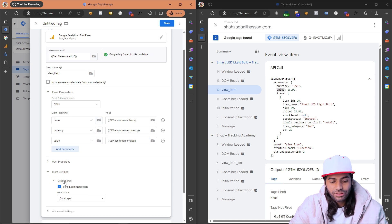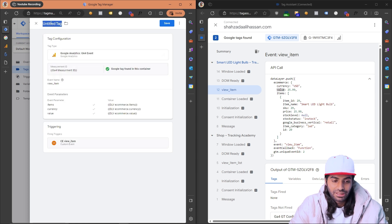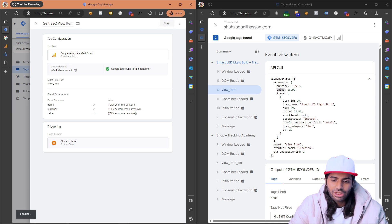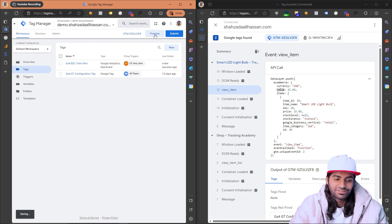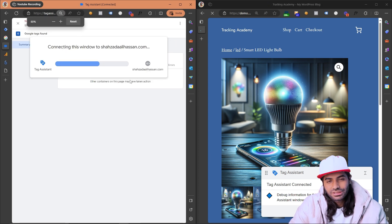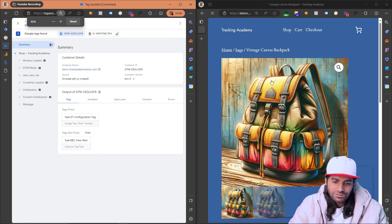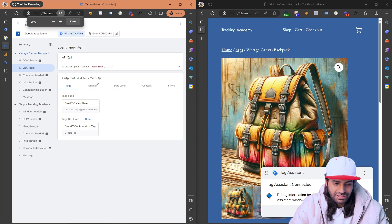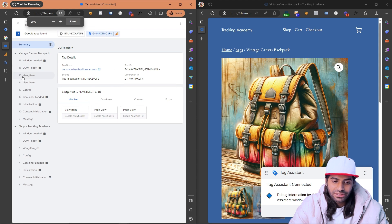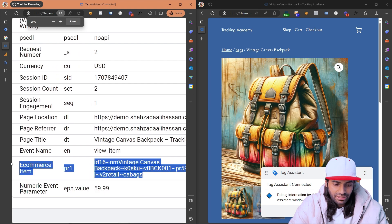We've now added all three parameters. You don't need both configuration approaches — pick one. Since we already created the variables, let's use those. Rename the tag to ga4_eec_view_item_event and hit Save. Then hit Preview again to reopen the debug window connected to the website. Navigate to a product page and confirm that the view item event fires and the GA4 tag also fires successfully with item details and value sent.